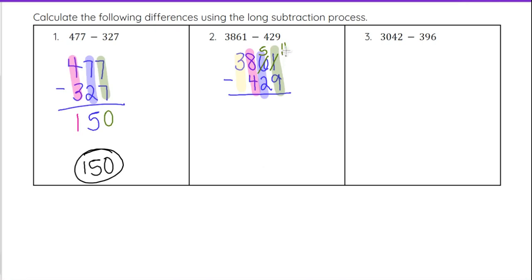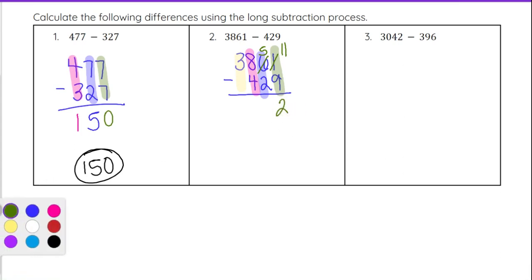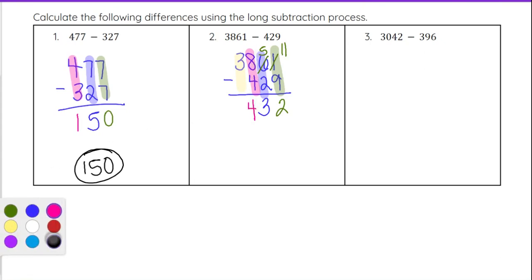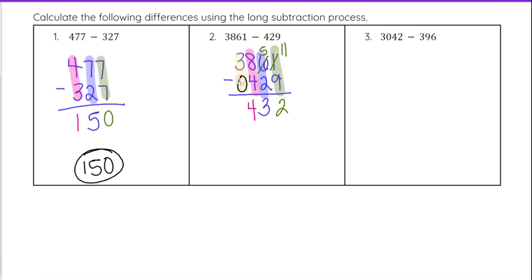So that 1 became 11, and that 6 dropped to a 5 to account for the borrowing. Now 11 minus 9 gives us 2. Then we move on to 5 minus 2, which gives us 3. Then 8 minus 4 gives us 4 — no borrowing needed. And then on the thousands column, there's technically a 0 below the 3, so we just bring that 3 down. Our answer for this one is 3432.